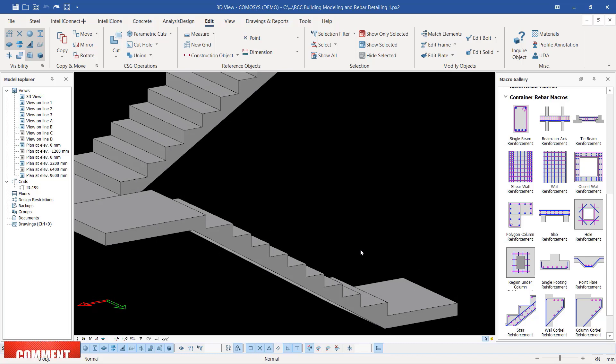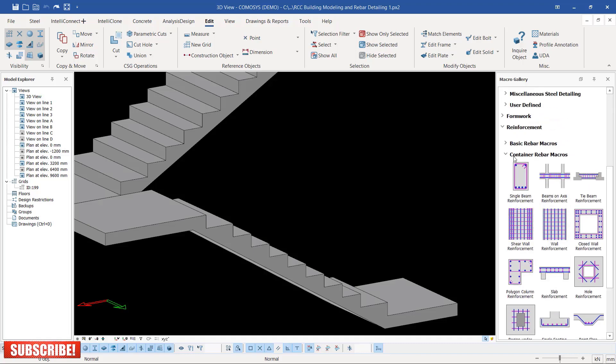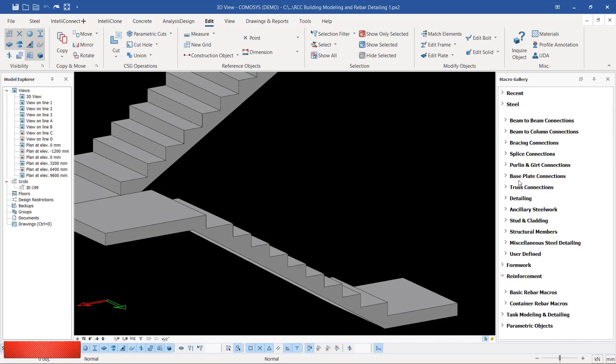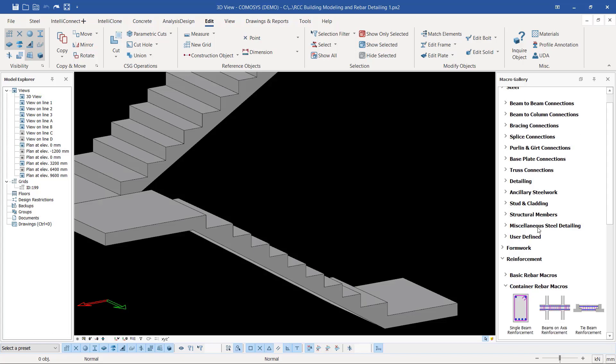The tool that we are going to use is under Container Rebar Macros. Container Rebar Macros falls under Reinforcement here. If you click on Reinforcement, you'll be able to get Container Rebar Macros.